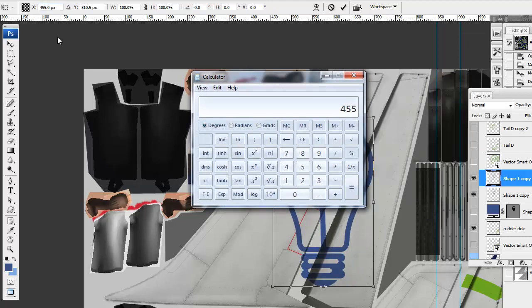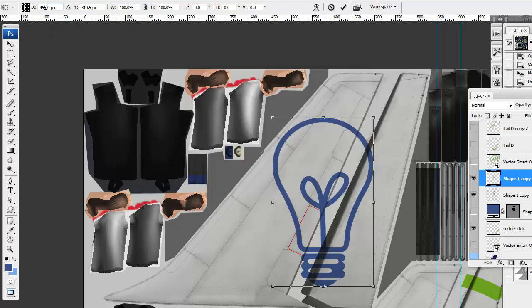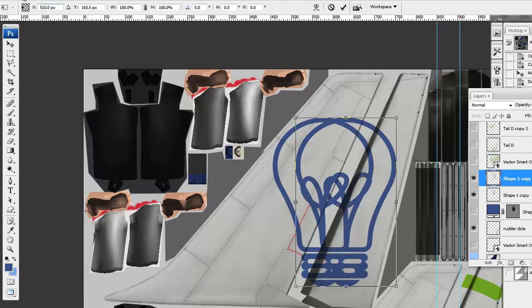As you can see here, plus 55, that is 510 pixels. 510 here, and you can see that the whole thing has moved.